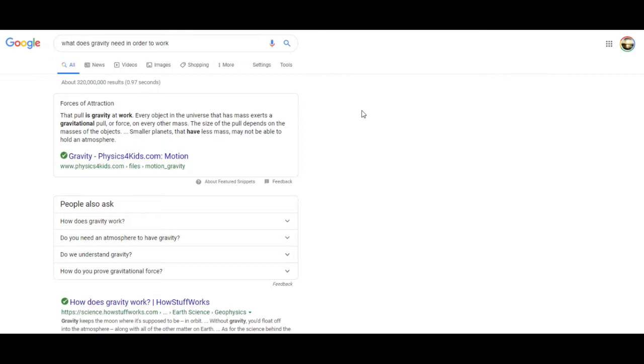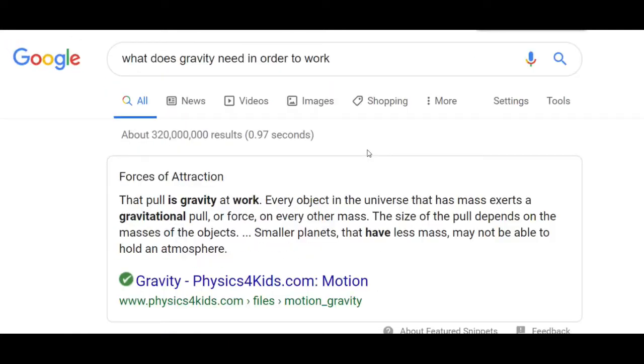All these planets, including the Sun, are all in a vacuum, right? I googled the question: what does gravity need in order to work? It says forces of attraction - that pull is gravity at work. Every object in the universe that has mass exerts a gravitational pull or force on every other mass. The size of the pull depends on the masses of the object. Smaller planets that have less mass may not be able to hold an atmosphere.